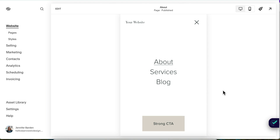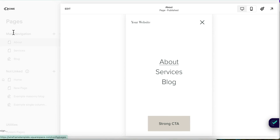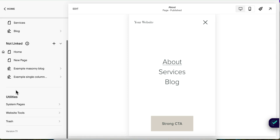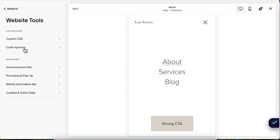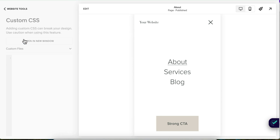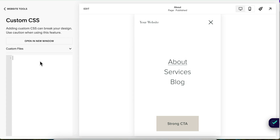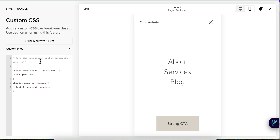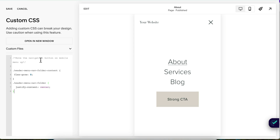To move the button on the mobile navigation menu of your Squarespace website up so that it's closer to the links, you're going to head over to Pages, scroll down to Website Tools and Custom CSS. Copy and paste the code snippet below this video right here. And that's it — so easy! And don't forget to hit save.